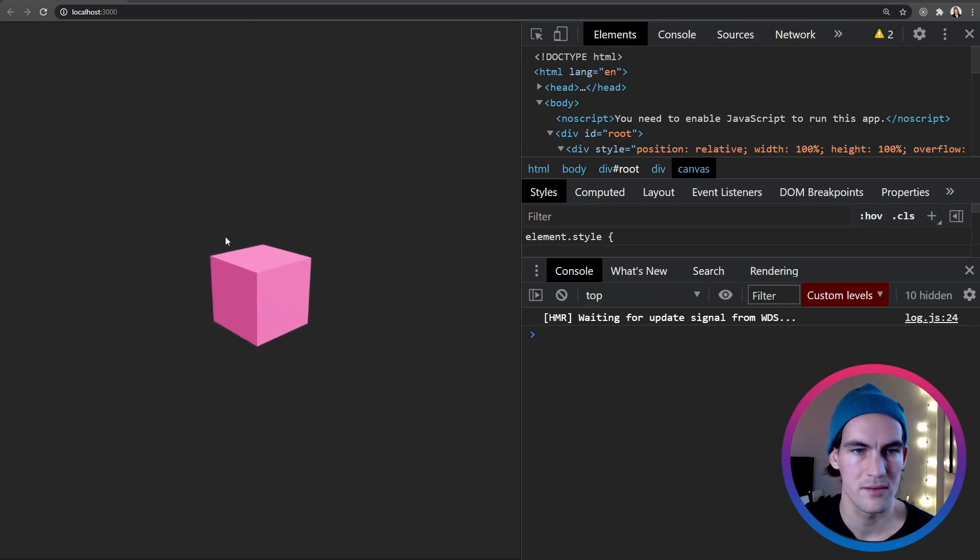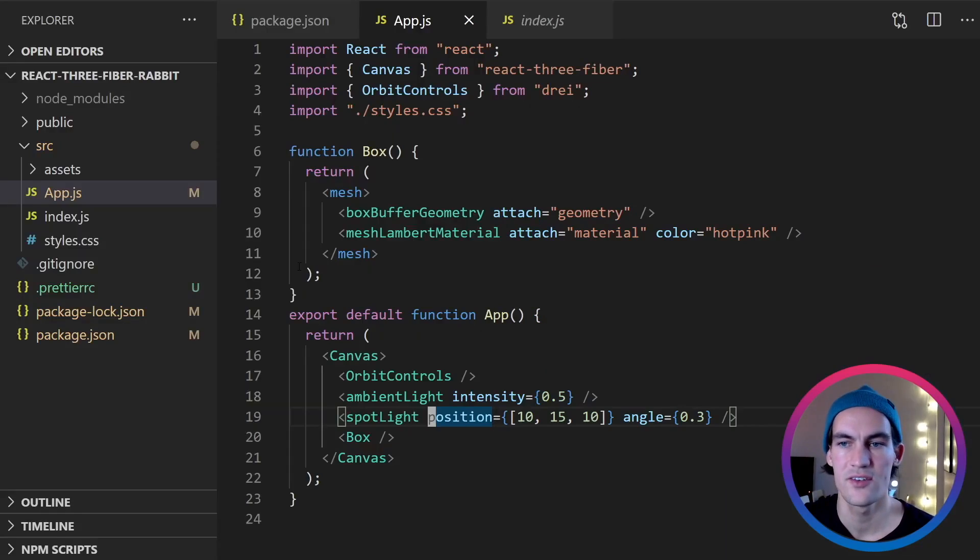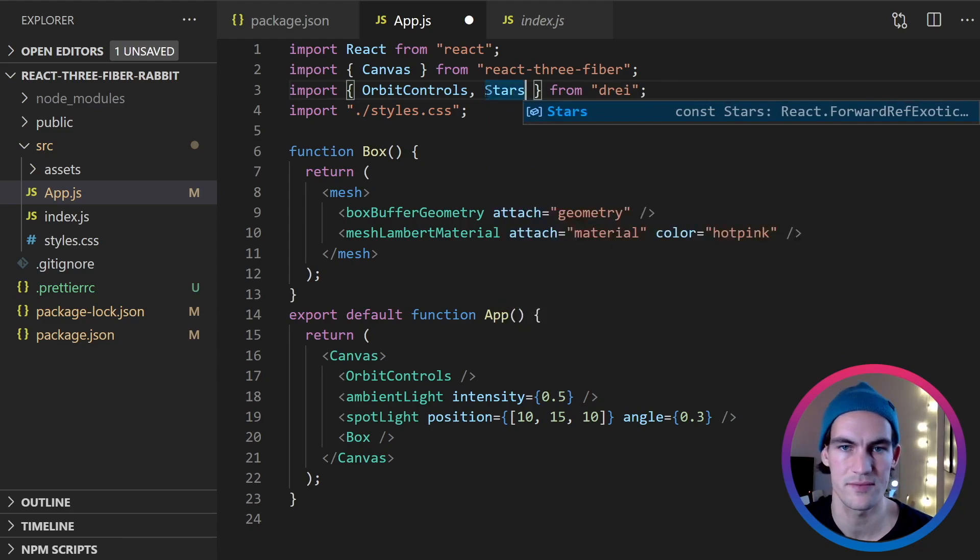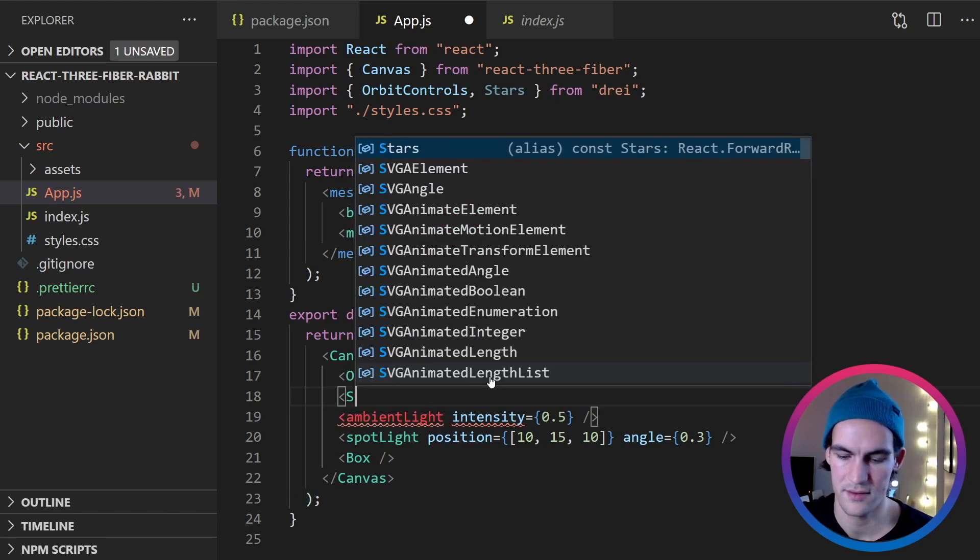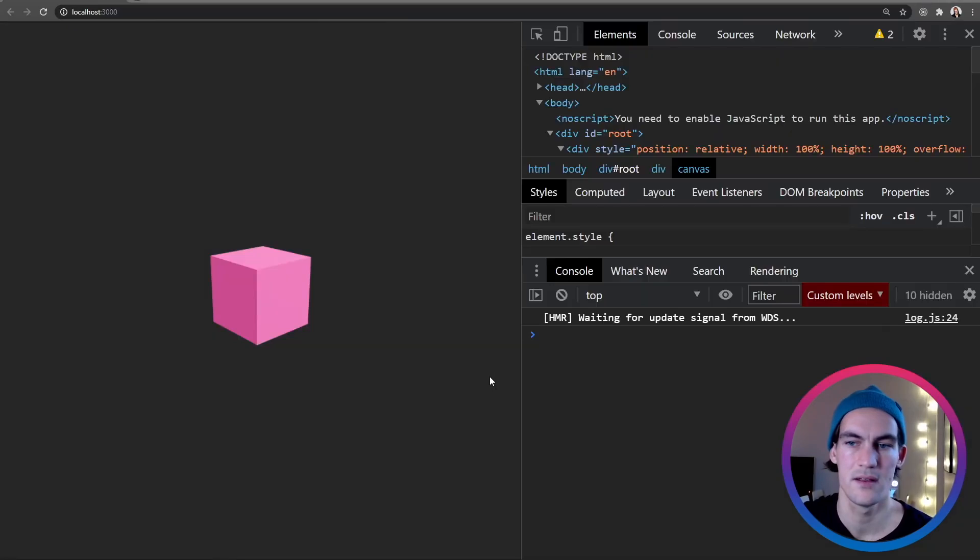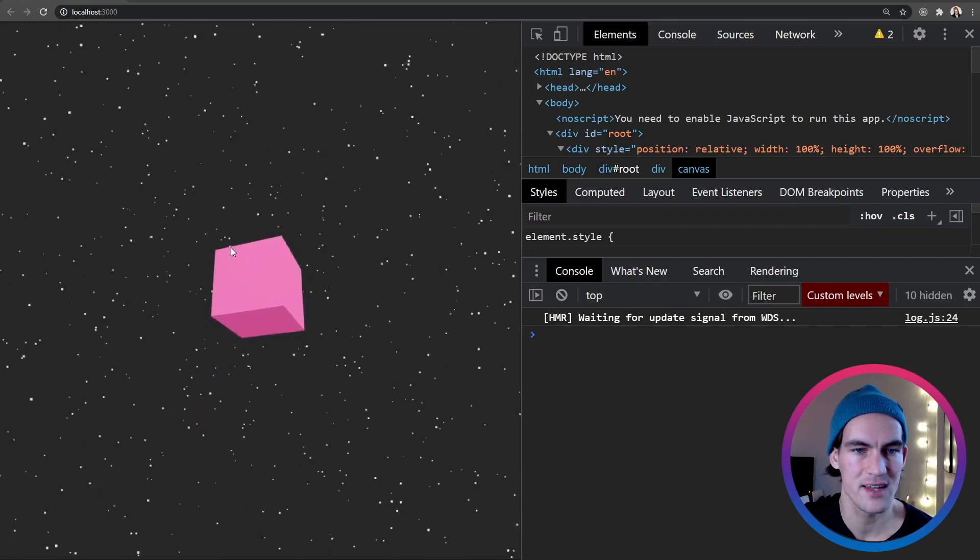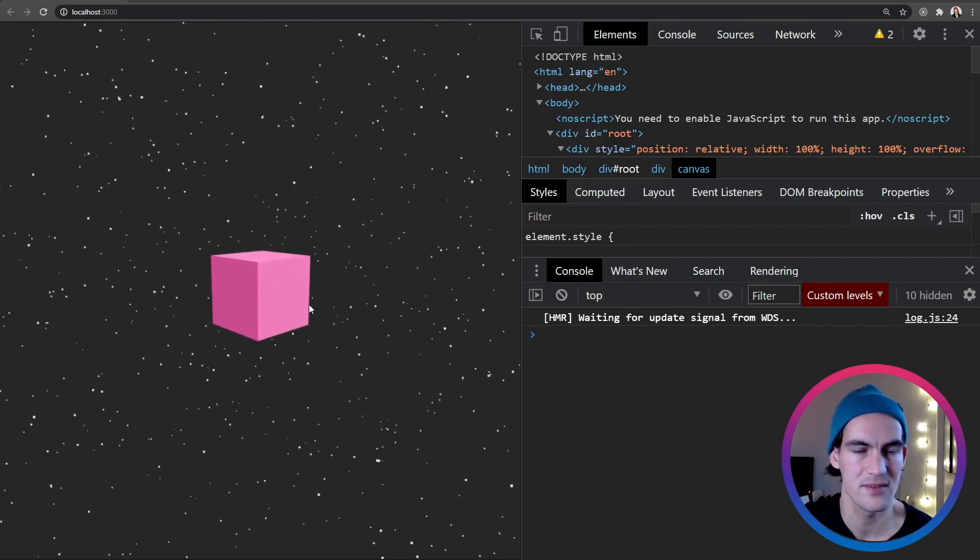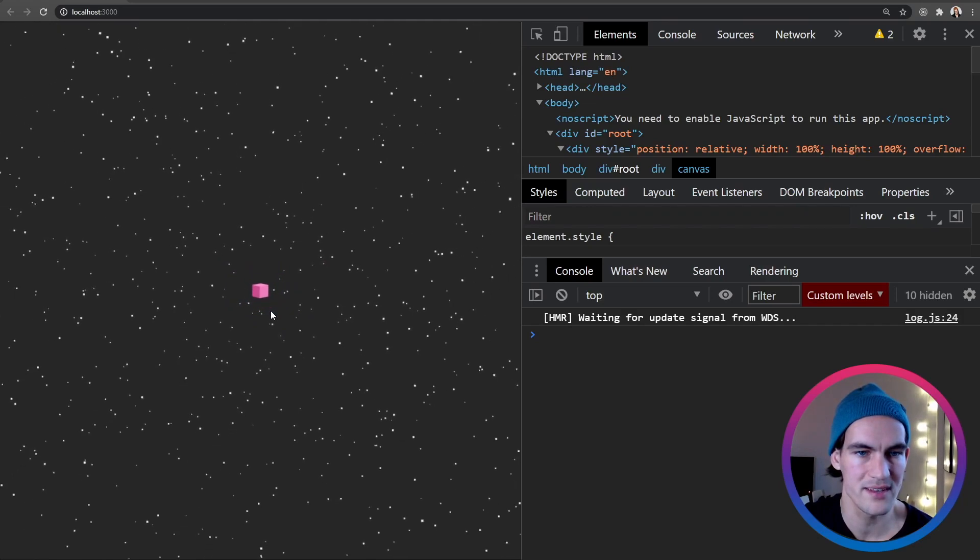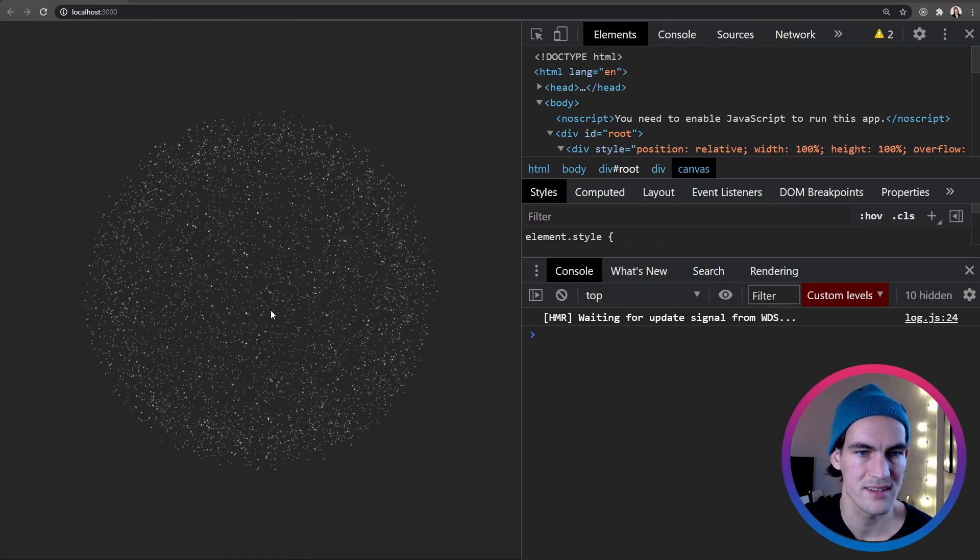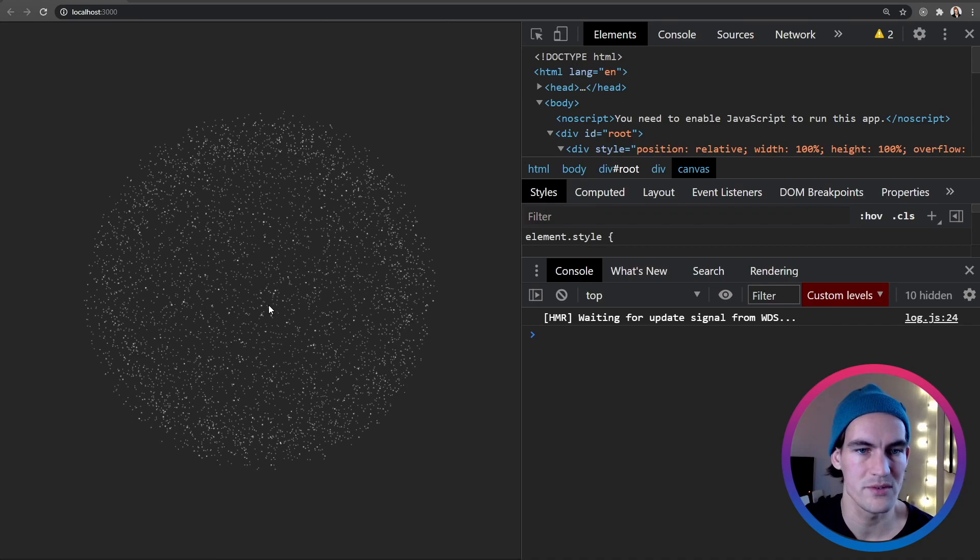But the background looks a bit boring now. It's just totally black and there's nothing there. A box in nothingness. So from Drei we can also import another cool component called stars. And it is actually exactly what it sounds like. It's a starry sky. So now we can see that this box is actually floating in space here. And we get some perspective. And if we zoom out really far we can see what is actually happening here. So we can see that it is inside a huge sphere. Looks like the observable universe.